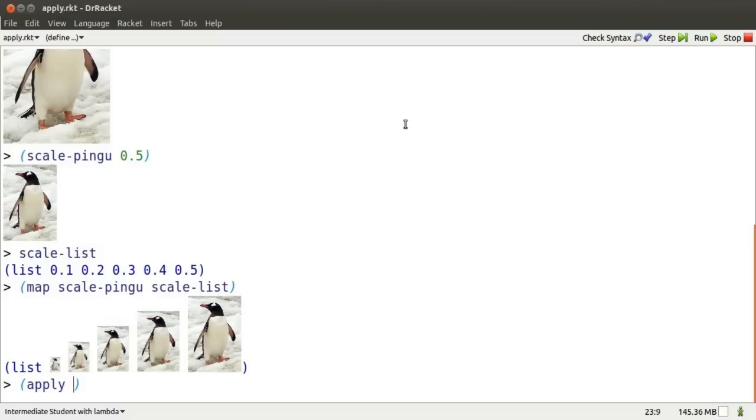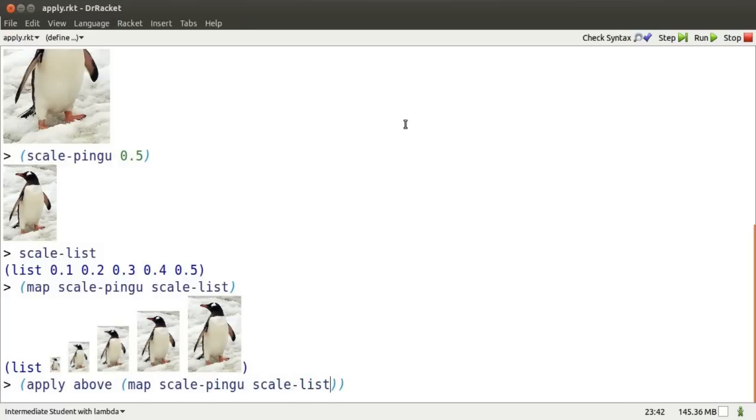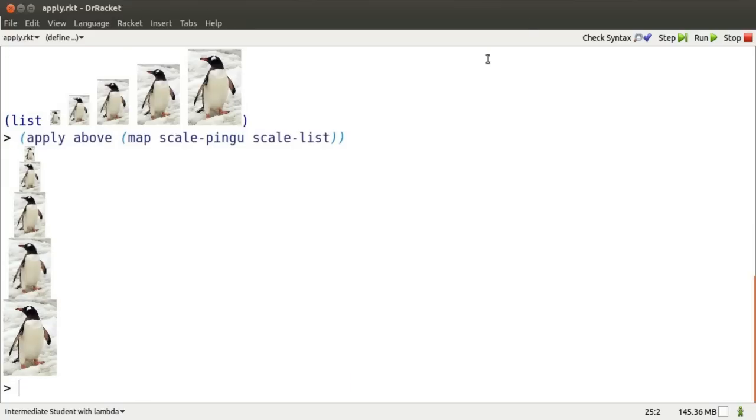Finally, if I apply above to that list of all those differently sized Pingu's, I get an image of differently sized Pingu's stacked above each other.